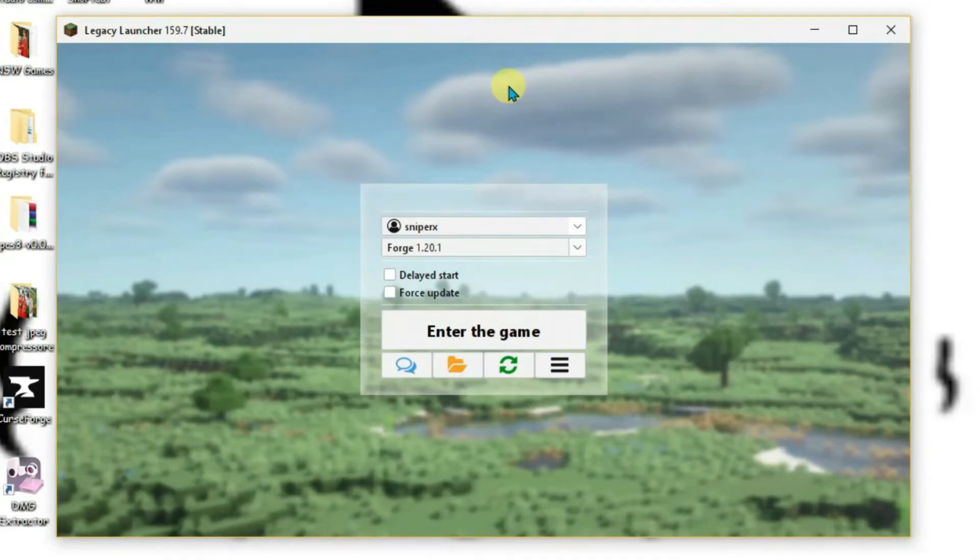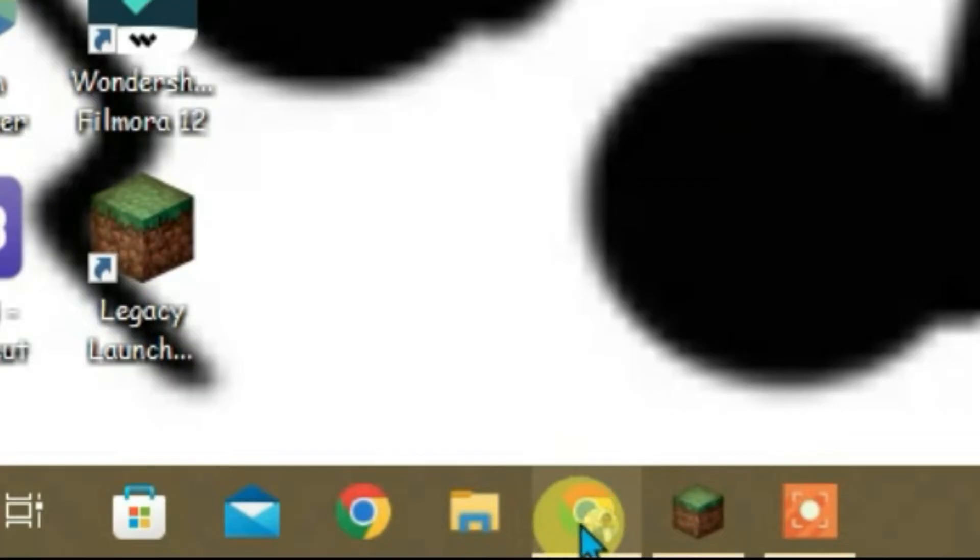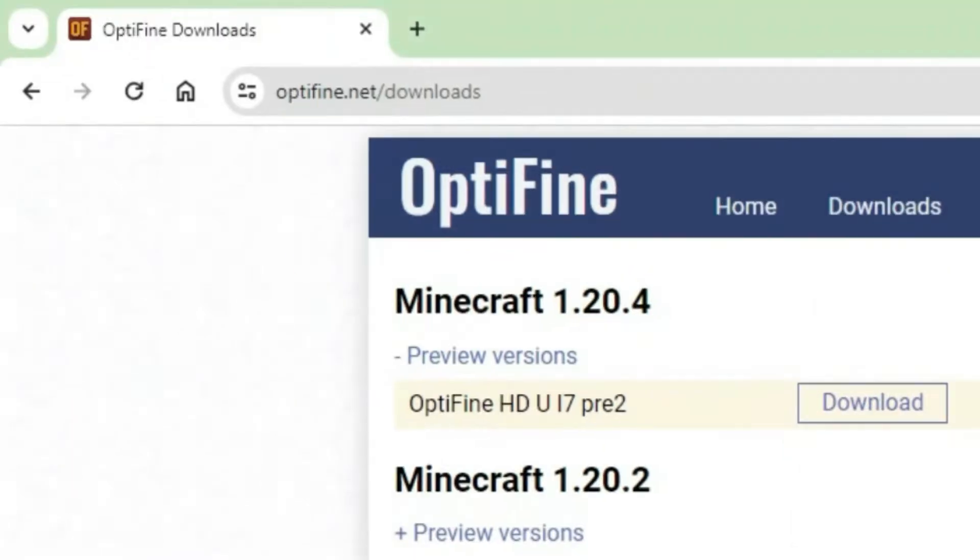In this video, I'm going to show you how to install shaders in Minecraft Legacy Launcher. Let's minimize the launcher and go to a website.